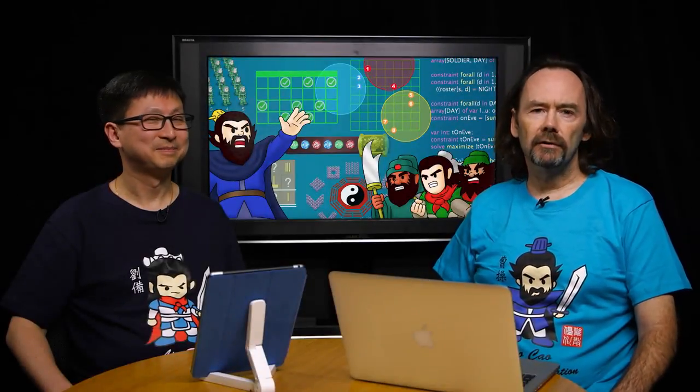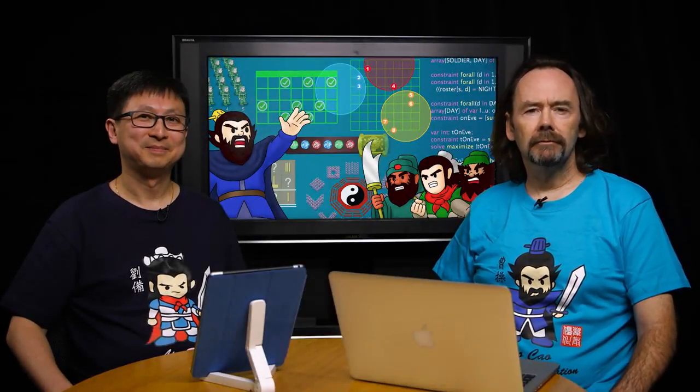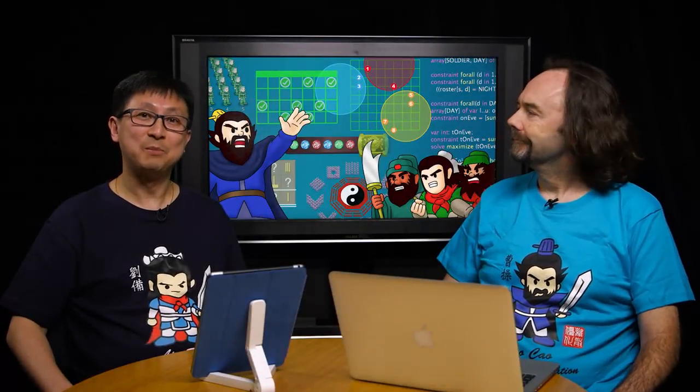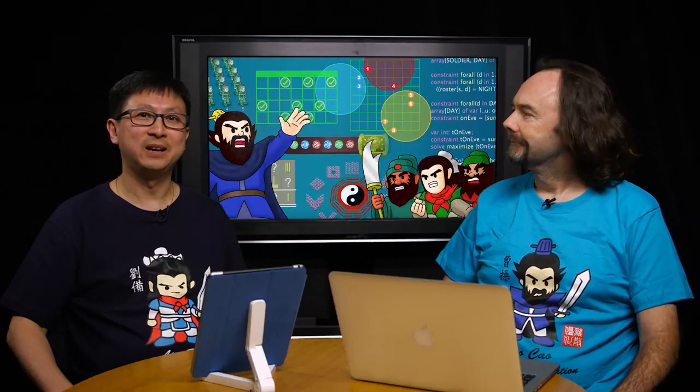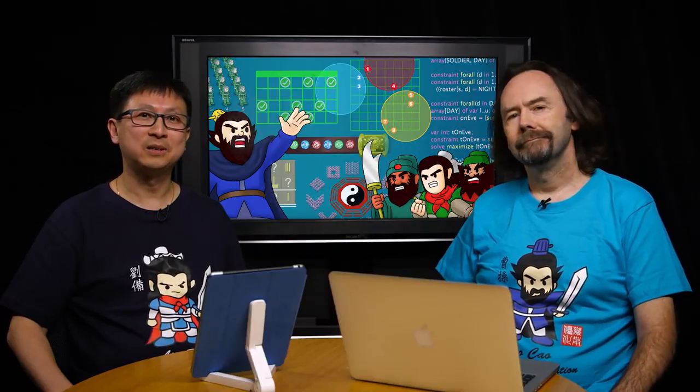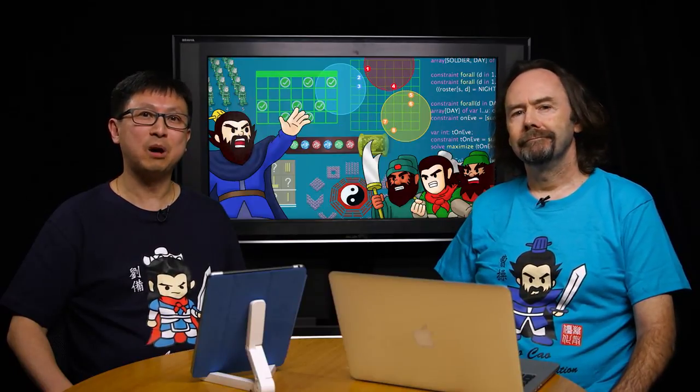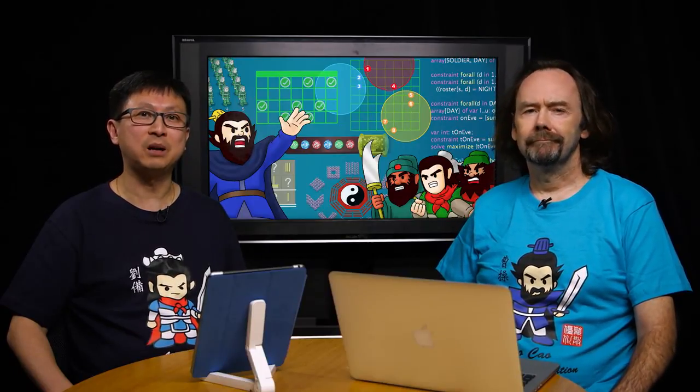Welcome to Basic Modeling for Discrete Optimization. I'm Professor Peter Stuckey. I'm Professor Jimmy Lee. This course is about solving problems using discrete optimization technology.